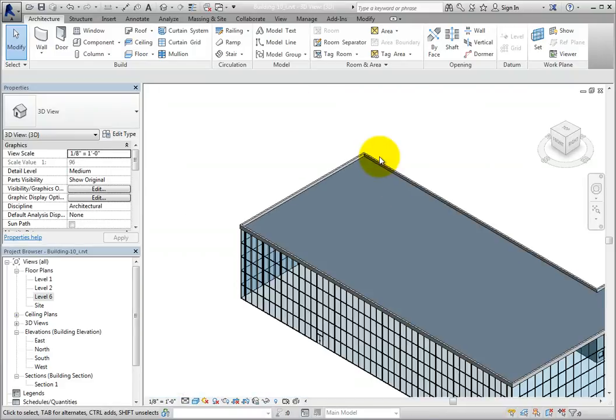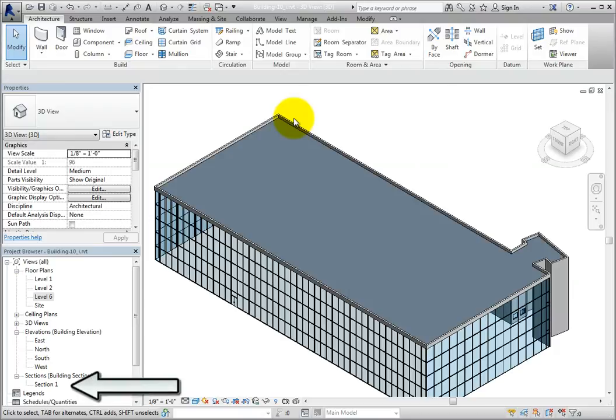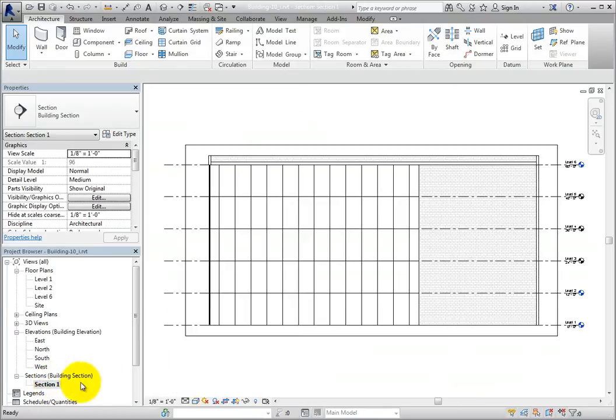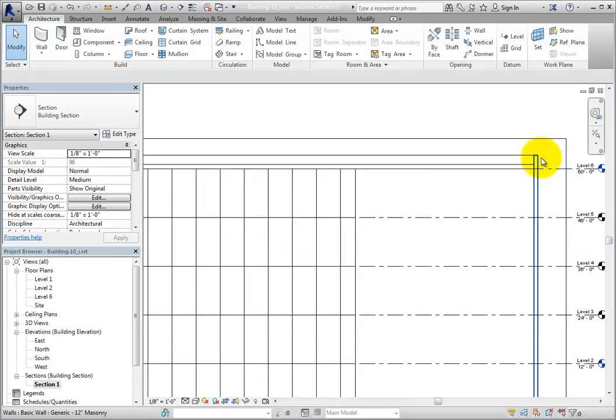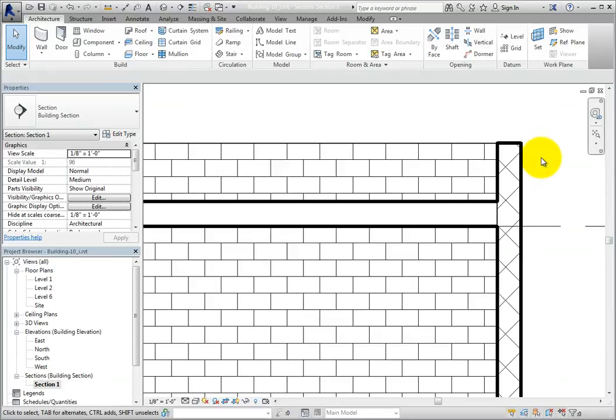In the project browser, double click section 1 to open that view, and then zoom in to where the roof meets the wall. Be aware that the detail level is currently set to medium. If the roof and wall had layers, you would see them in this view.